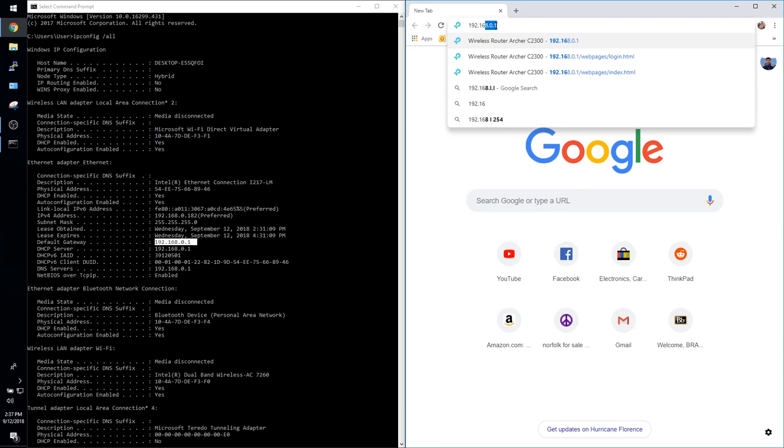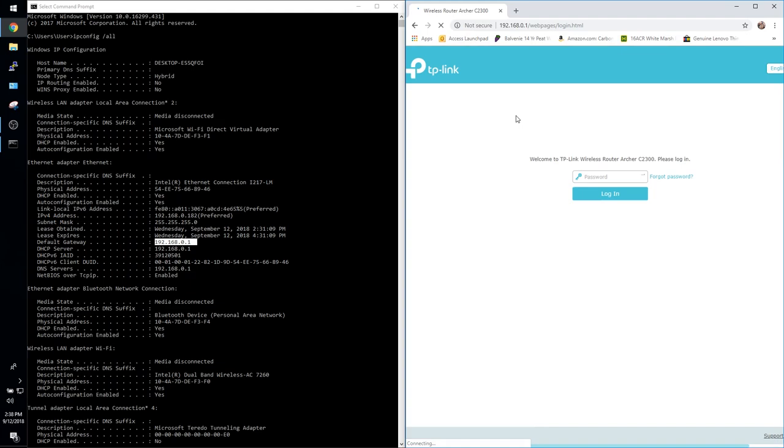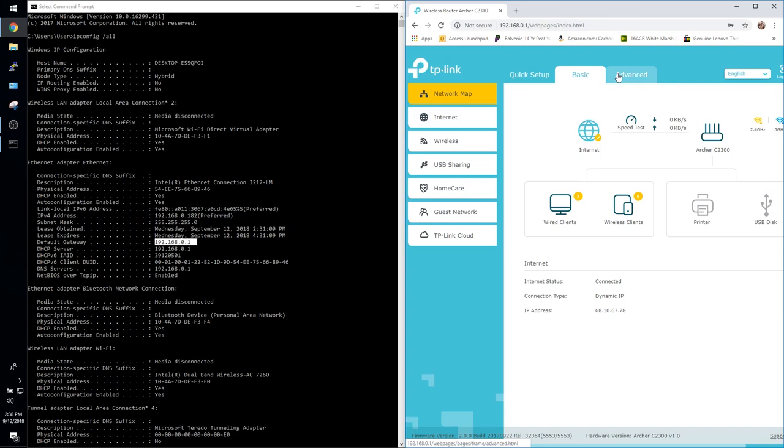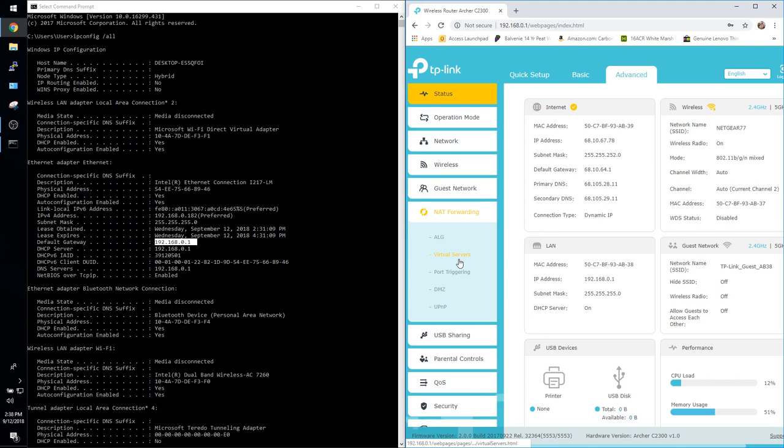From here go ahead and log into your router and the setting for port forwarding on my router is found under advanced NAT forwarding and virtual servers. Once again on your router it could be found somewhere else and it might be called something different. Go ahead and click add. For service type I'm going to call this demo server. It doesn't really matter it's just the name.